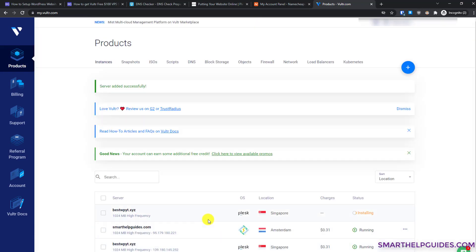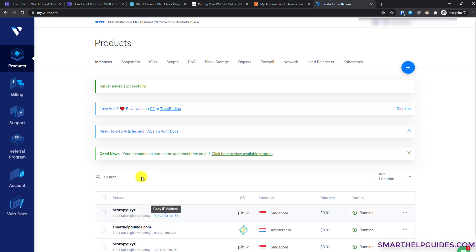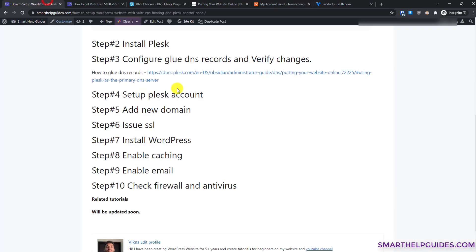This will initiate the Plesk installation process. You can see the status has changed to 'running' and the IP address of our server is now visible. Let's check the guide for step 3.